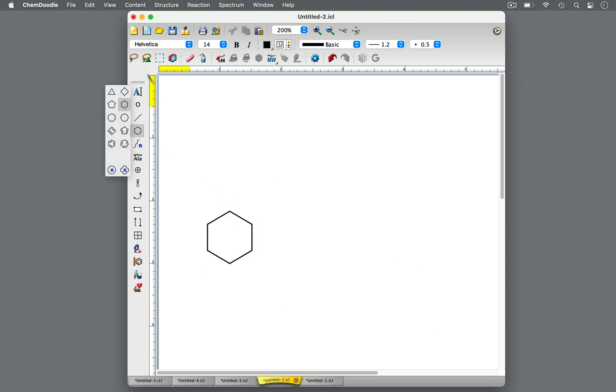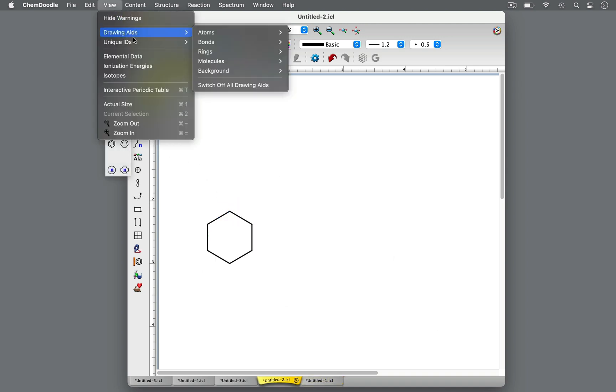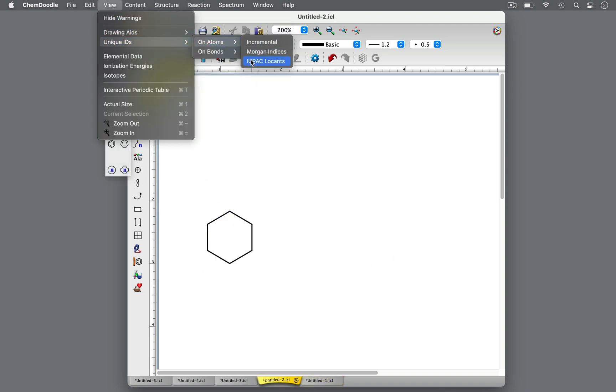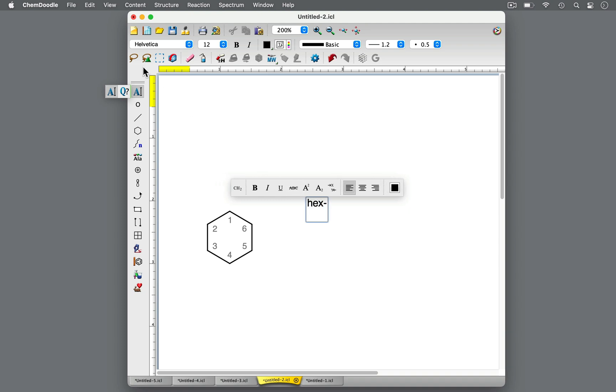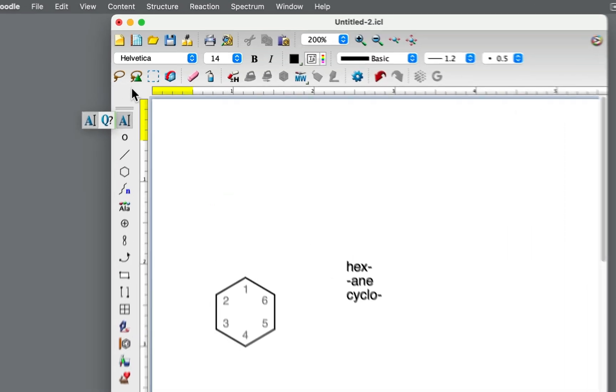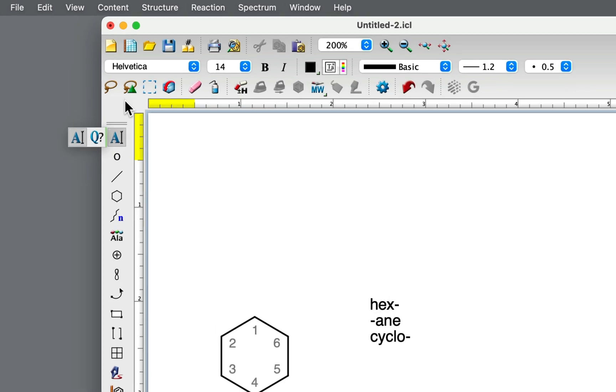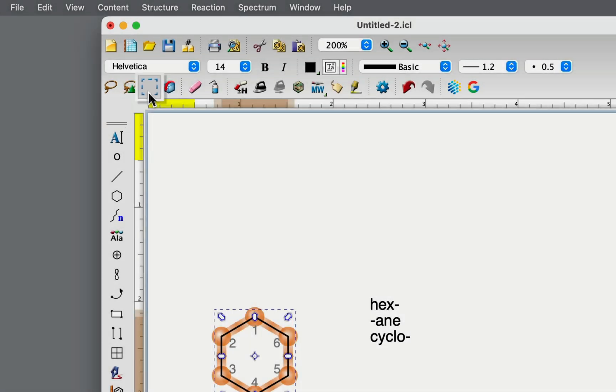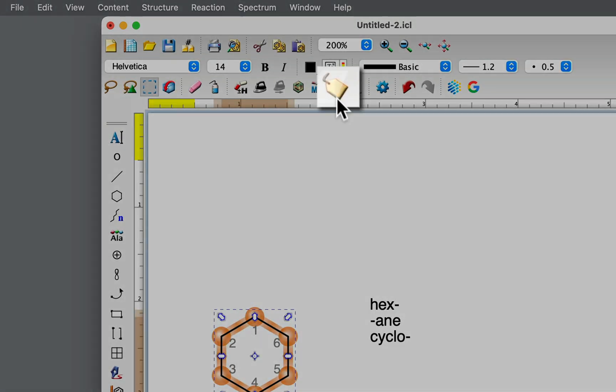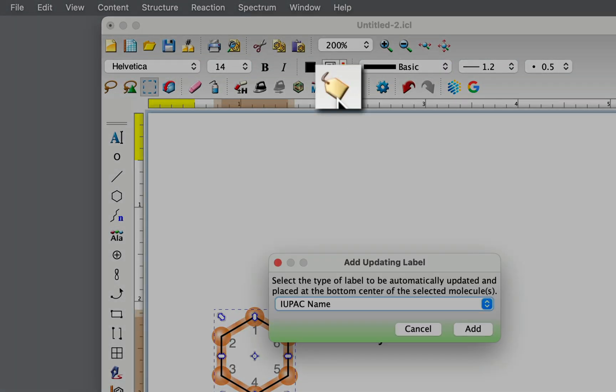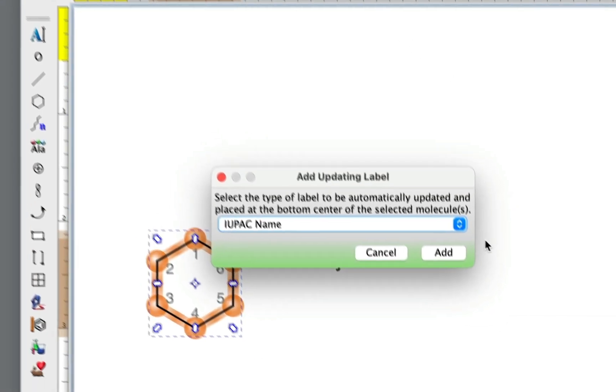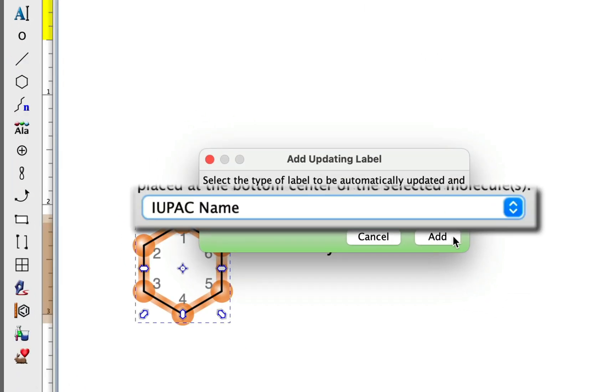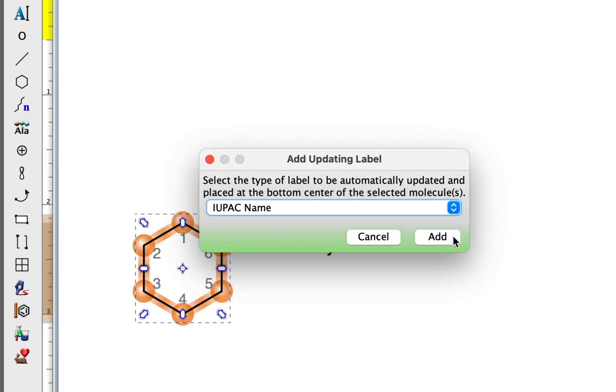Consider this cyclic alkane. There are six single-bonded carbon atoms arranged in a ring. To name a molecule in Chemdoodle, select the molecule and press the Attach Updating Label button. In the pop-up, be sure the IUPAC name is selected and press Add.